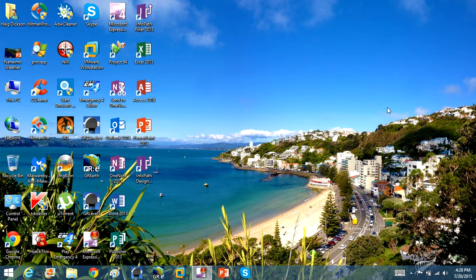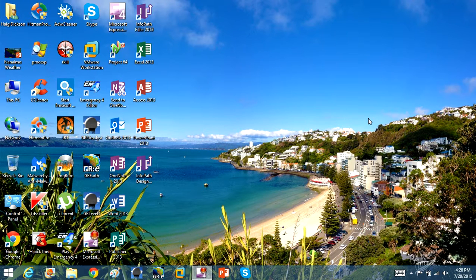These are some tips and software that you can use to ensure that your computer runs fast. The very first thing you want to do is make sure you keep your desktop nice and clean your icons.